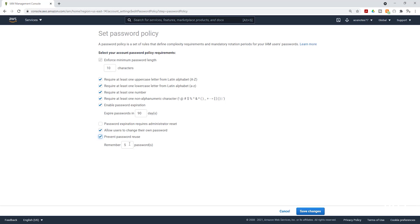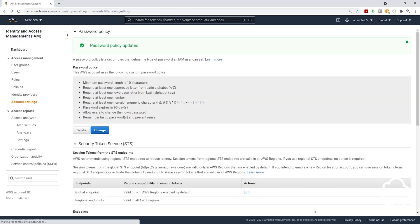And you can set the remember number here. So meaning that if you use a password once, you have to wait five times before you can use it again. Then once you've set your password policy, click save changes.